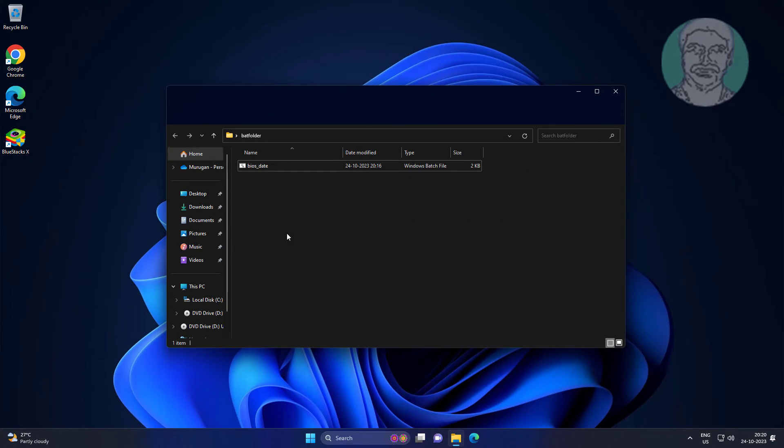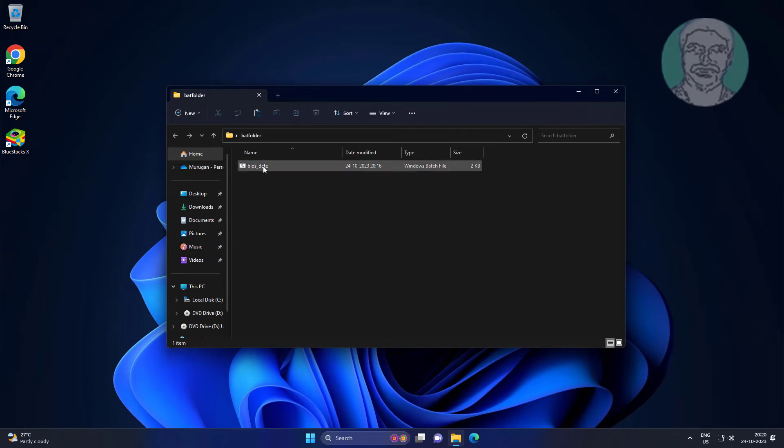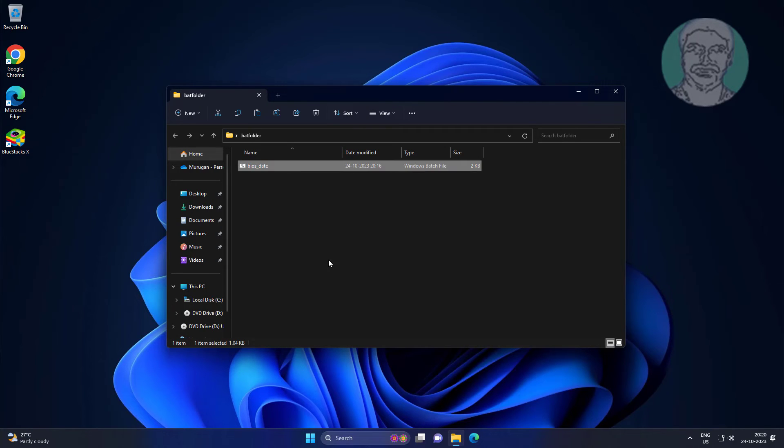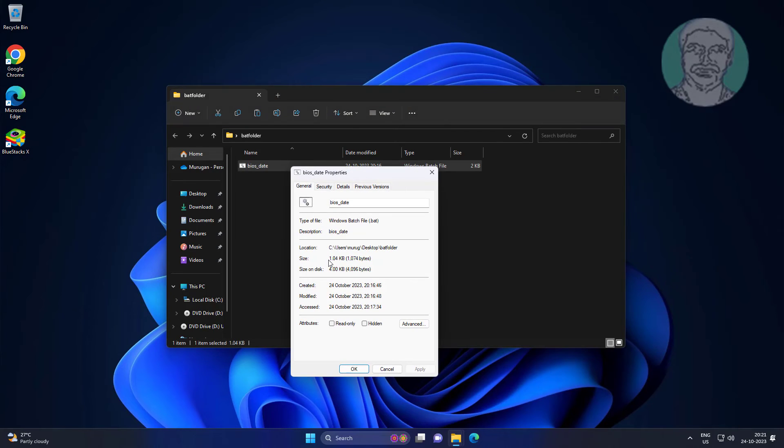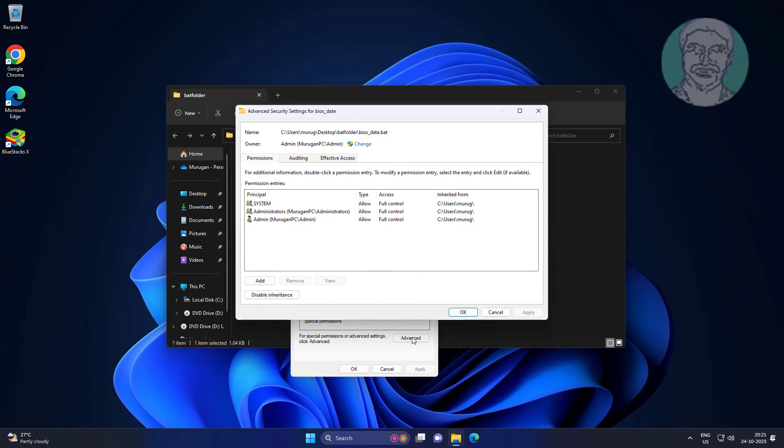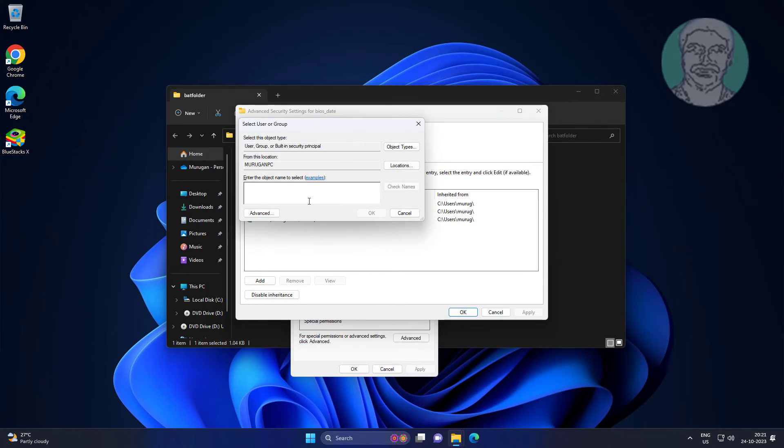Third method is to right-click the batch file, click Properties, and add Everyone.